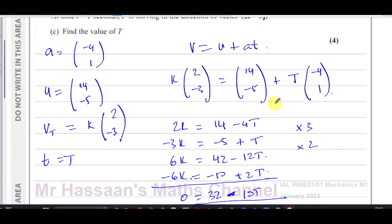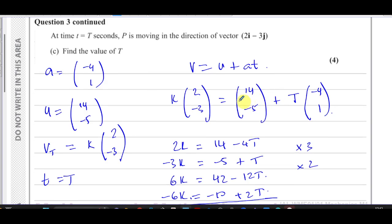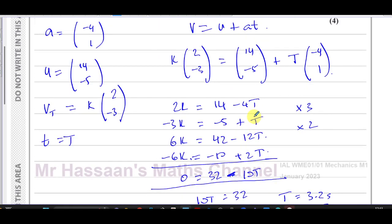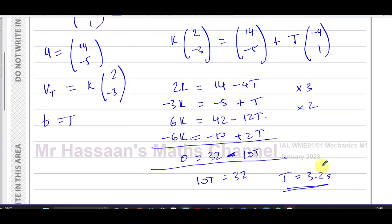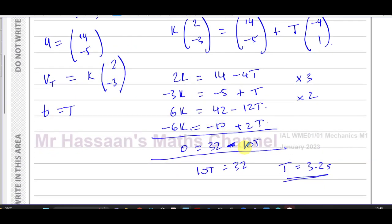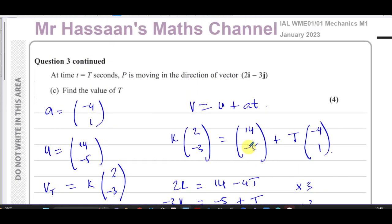So 10T = 32, therefore T = 3.2 seconds. That's the answer — at T = 3.2 seconds the particle is moving parallel to the vector 2i - 3j. The initial velocity was (14, -5) and acceleration (-4, 1), and we confirmed T = 3.2. That's question three complete.